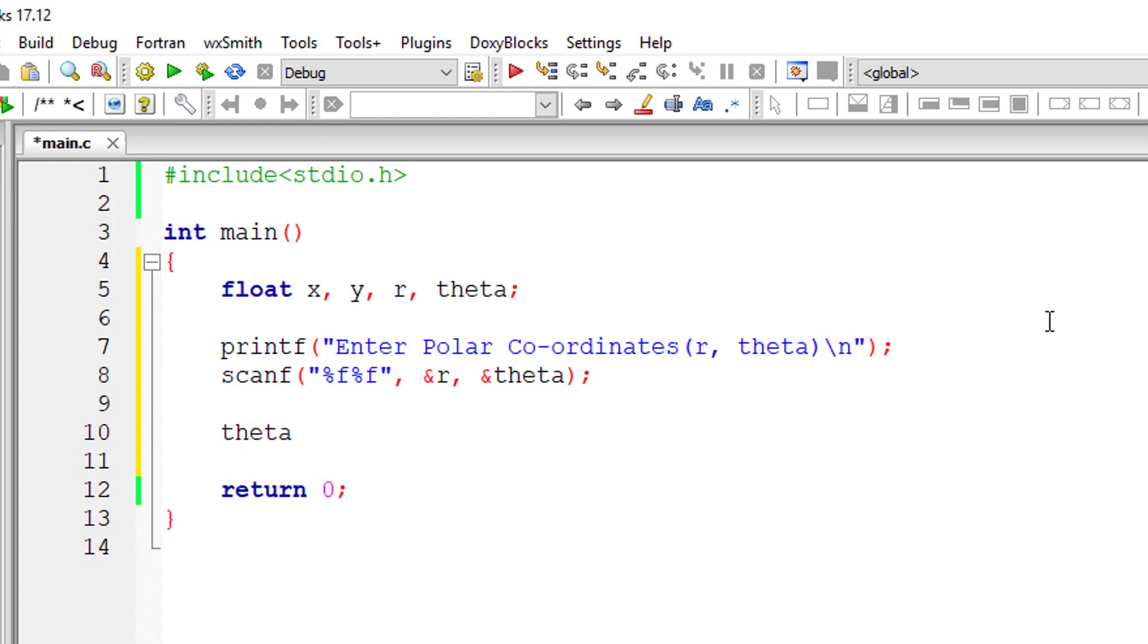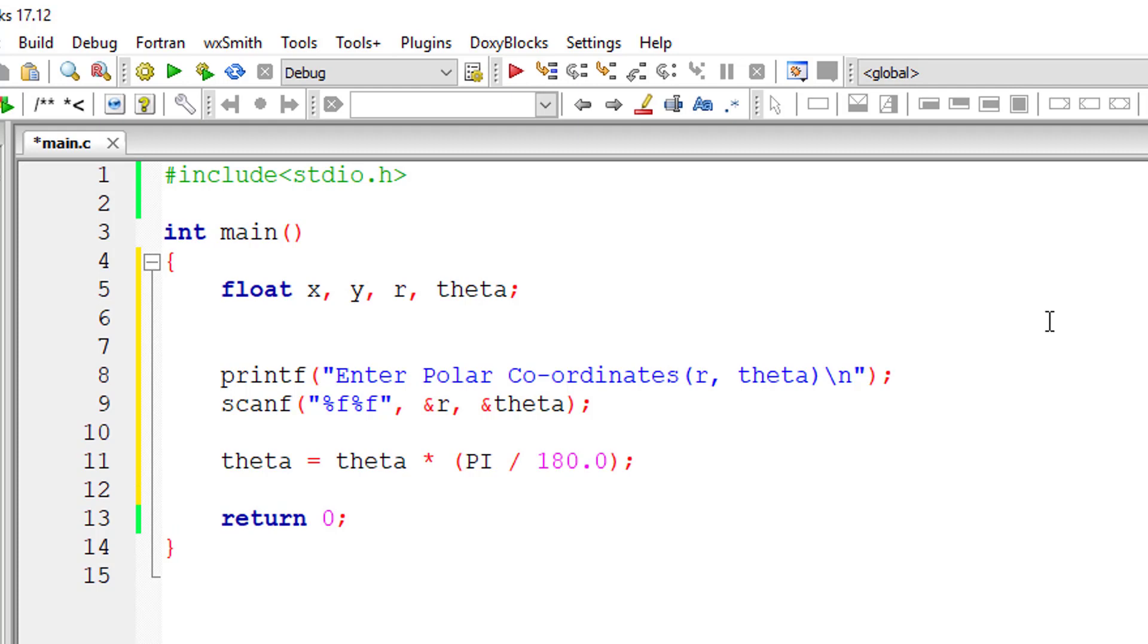So theta is equal to theta into pi divided by 180. So this converts degree to radian.